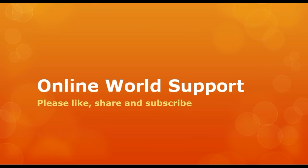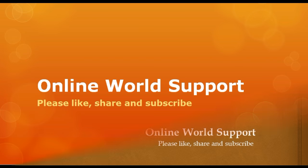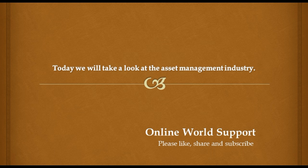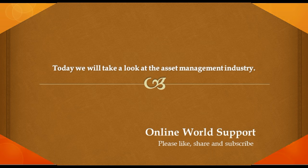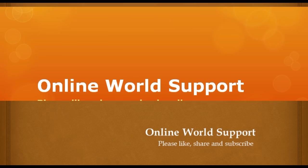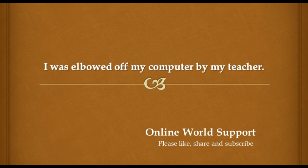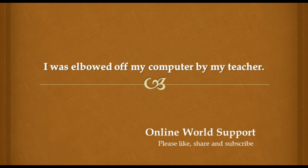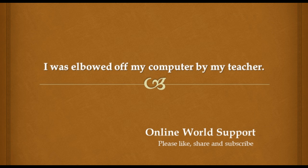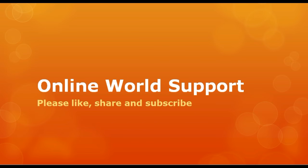Today, we'll take a look at the asset management industry. I was elbowed off my computer by my teacher. How will this pervasive internet access affect our daily lives?